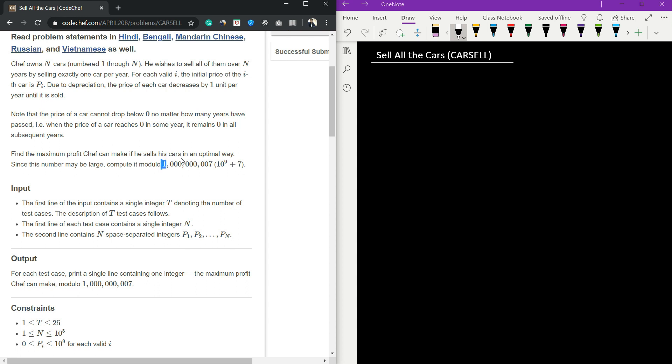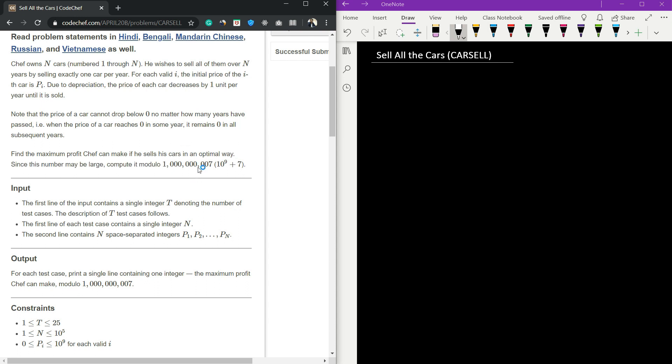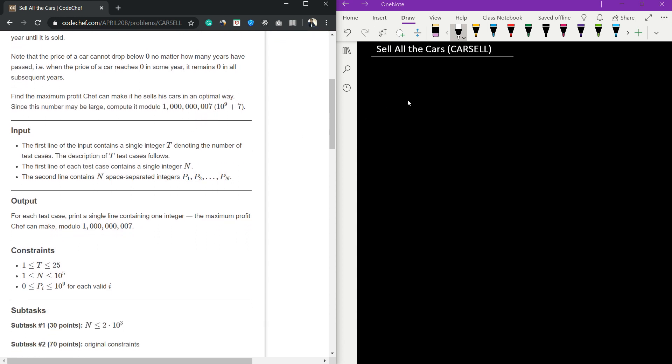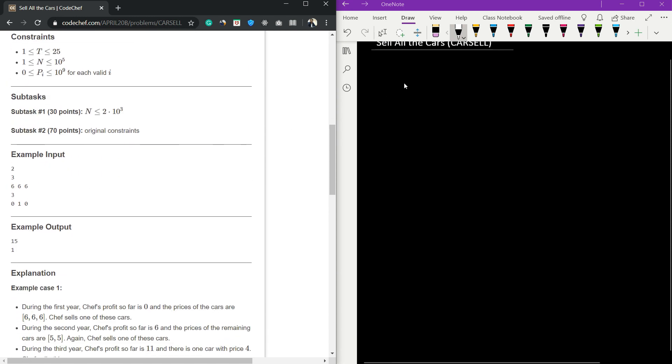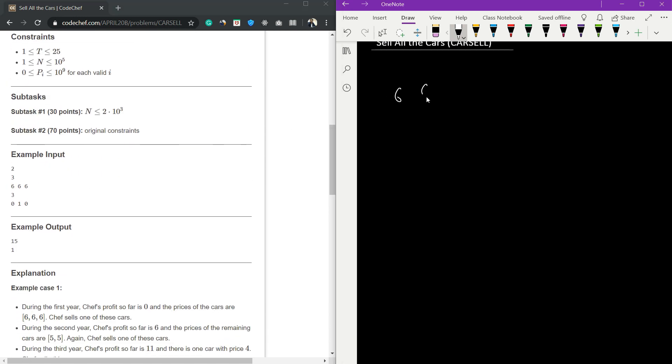The question is saying if we have three cars each with value 6, and each year we sell one car. Suppose we are selling this car right now, the profit we gained was 6.